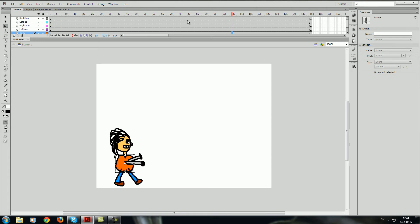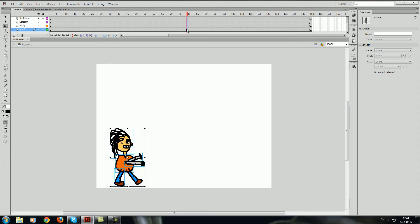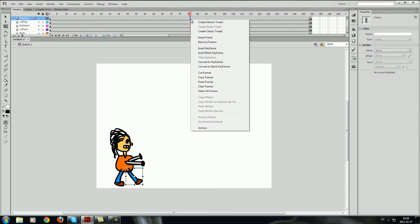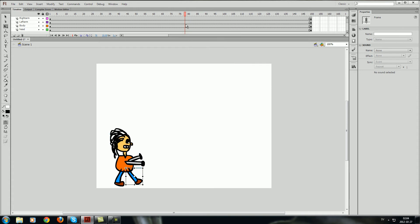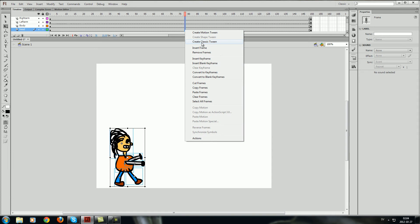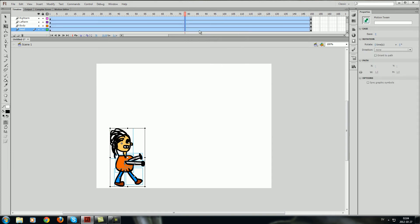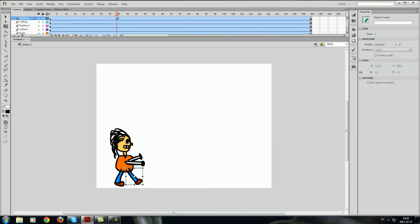The next step in the process is to just activate every layer and right click so you make it like a motion tween. And as you can see it has the blue bars and this means that it's now a motion tween.